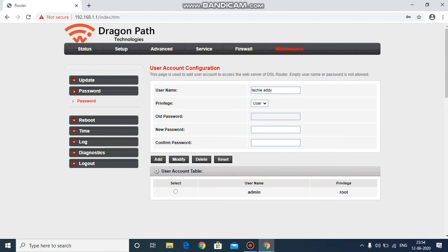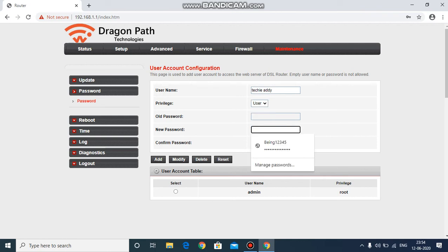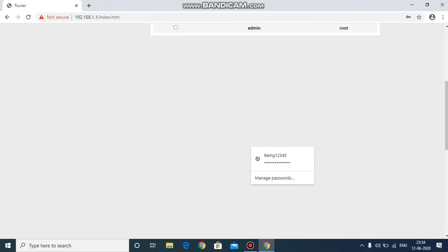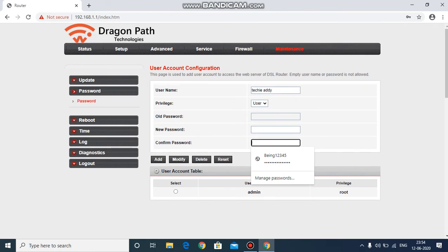Enter your old password, then enter your new password and confirm it. Once you've confirmed, you will find options including add, modify, delete, or reset. Click on modify to save the new username and Wi-Fi password.